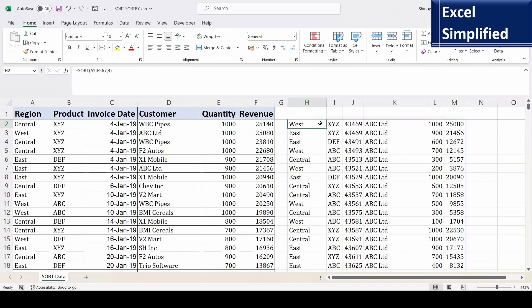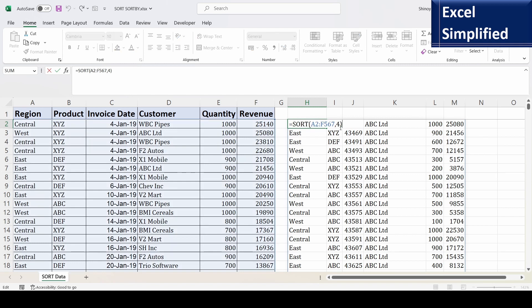Now I will sort the list using multiple columns. To do that, I will edit the formula and use an array as the sort_index by using curly braces, with column numbers as a comma-separated list. First I want region, which is column 1; next I want product, which is column 2; and third I want revenue, which is column 6.